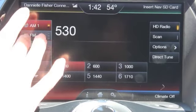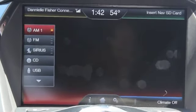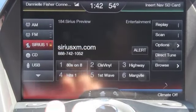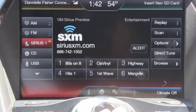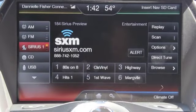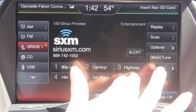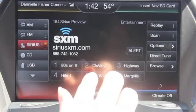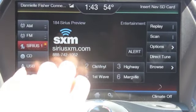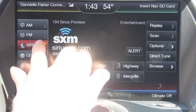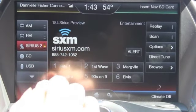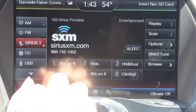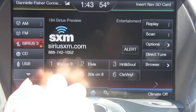Next we're going to go into Sirius — and keep in mind this is all manual; we'll get to voice commands soon. On Sirius, you have the presets and direct tune right here. Sirius is the same thing as the radio with the light. You have Sirius 1; if I push it again it'll do Sirius 2; if I push it again it'll say Sirius 3. Again, you can categorize and save your stations on there.